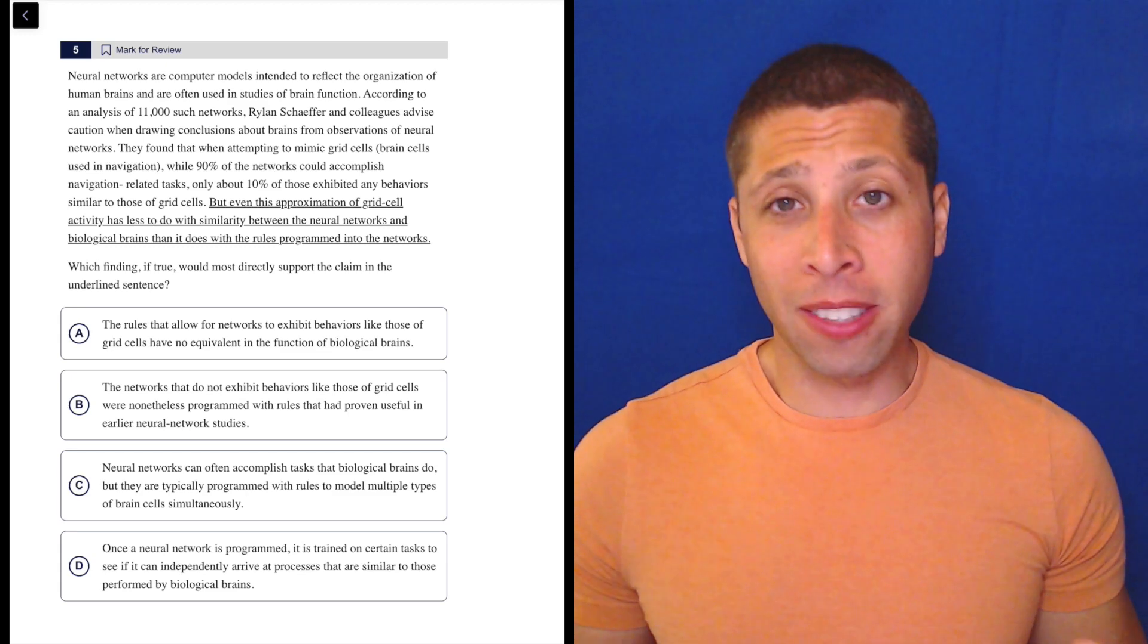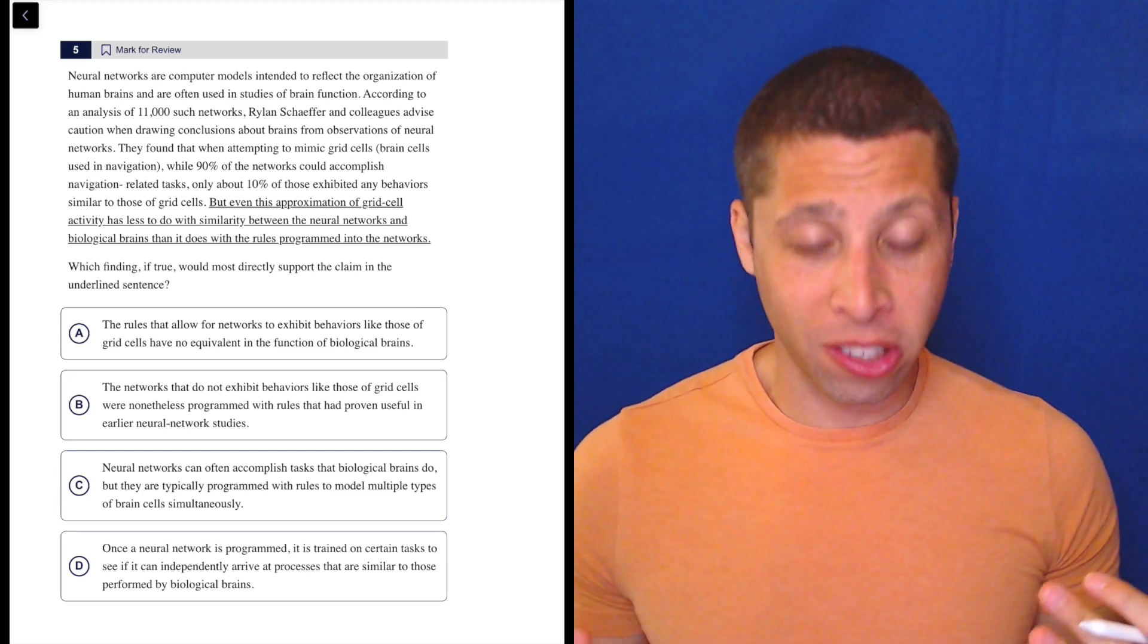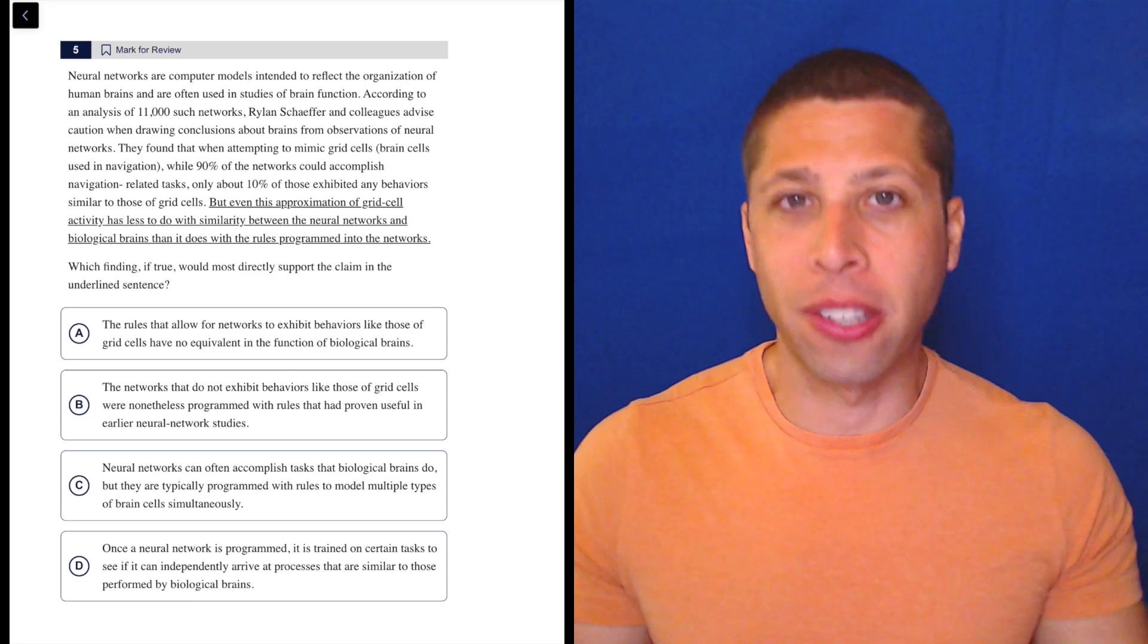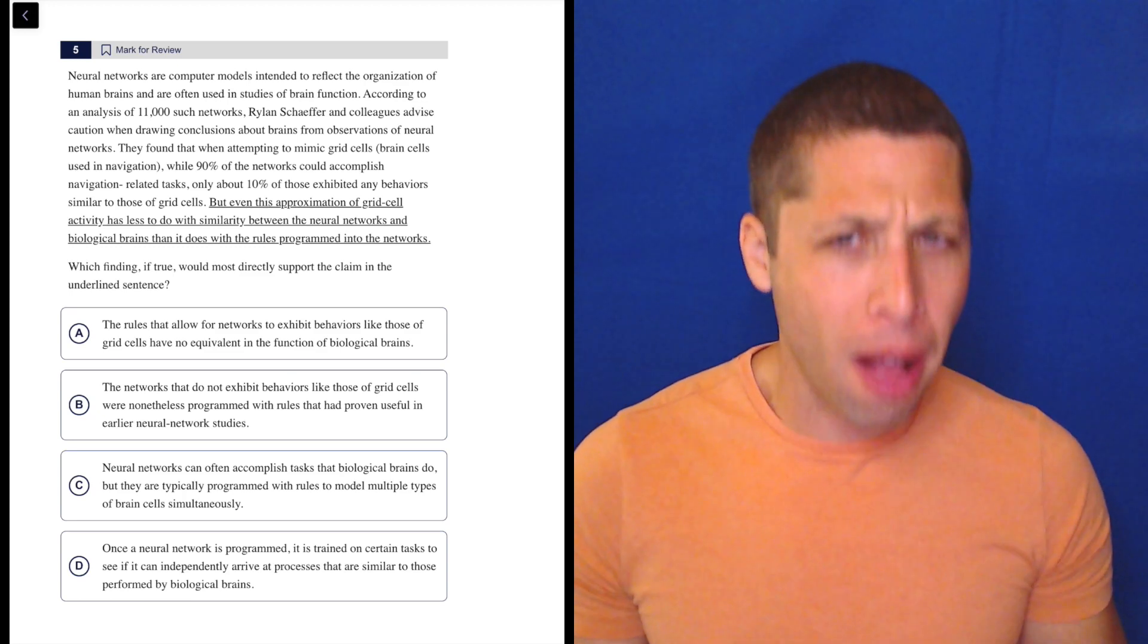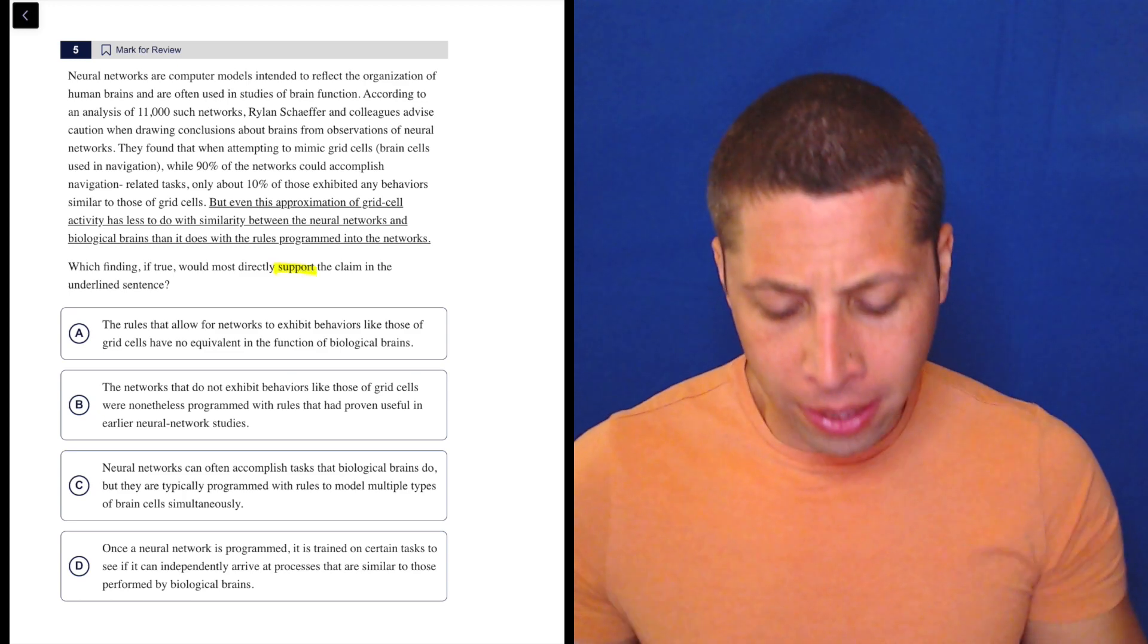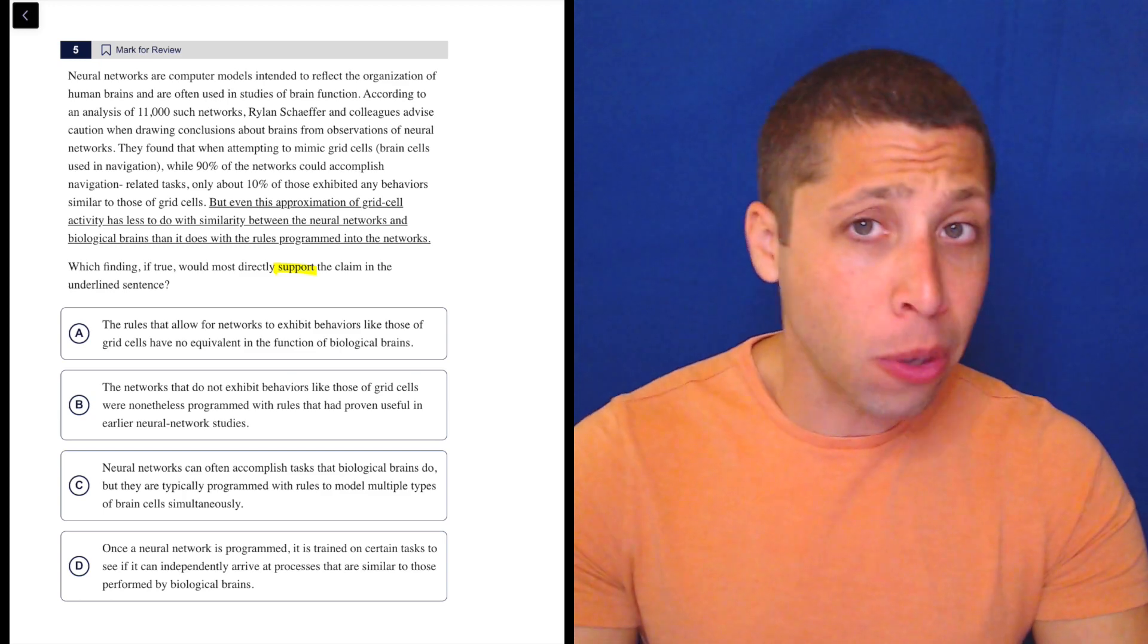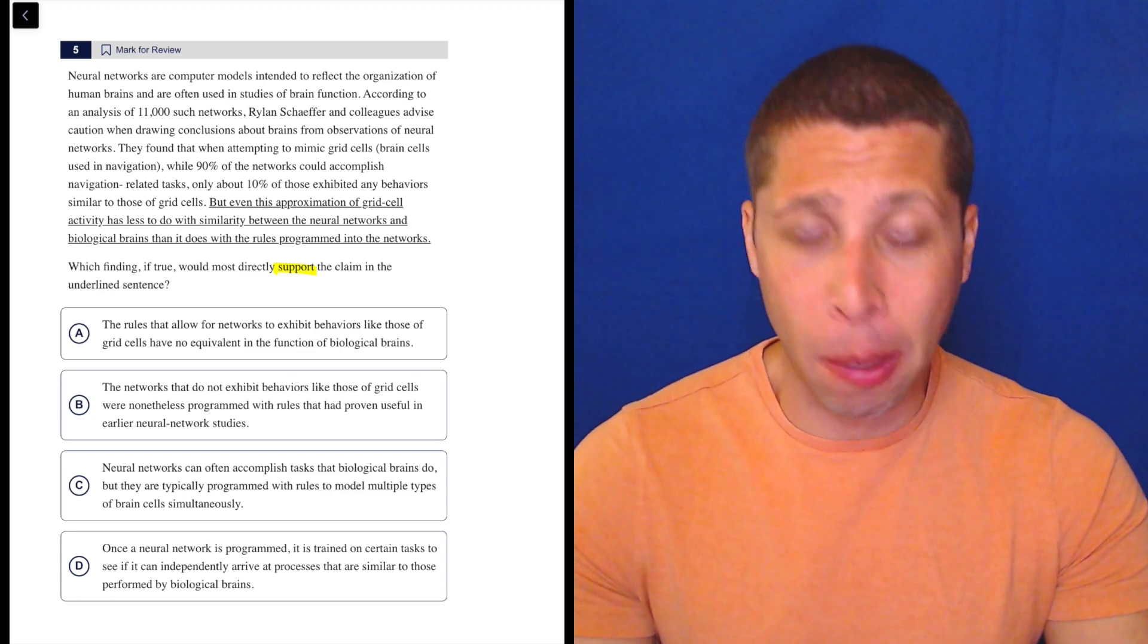So this question is the same as all the other support and weaken ones. It's just that they underlined the hypothesis or whatever you want to call it. So don't let that bother you. We're still dealing with supporting the claim. We'll focus on the claim, but yes, we need to read what comes before.